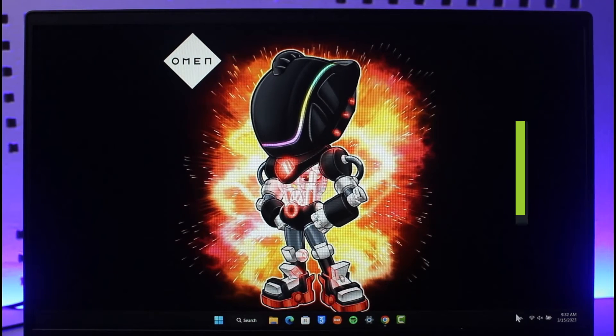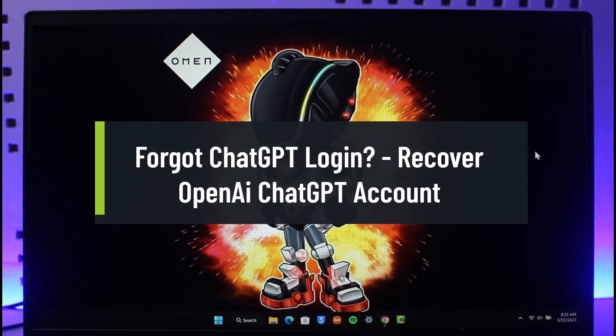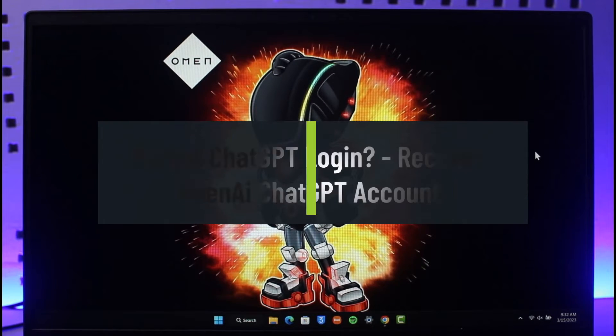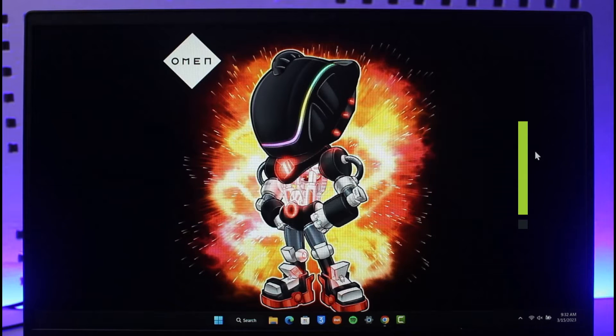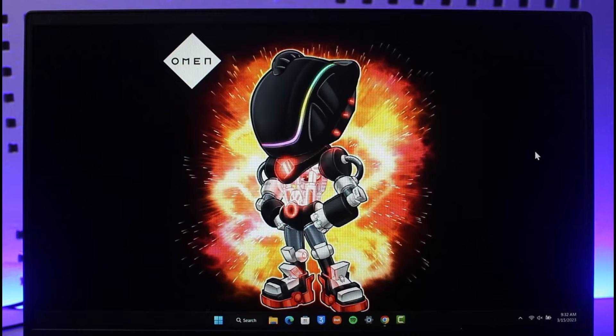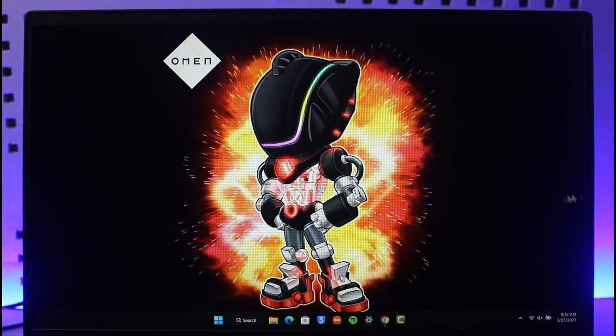How to recover Chat GPT OpenAI account. Hi everyone, welcome back to our channel, The Solution Guy. In today's video I will guide you on how you can recover your Chat GPT account if you happen to forget its password. Make sure to watch the video till the end.